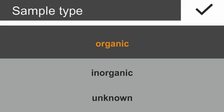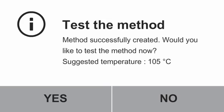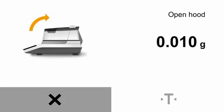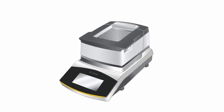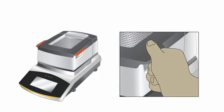Ketchup is organic. The method ketchup has now been created and can be tested. Confirm with yes and follow the instructions in the display. Starting the moisture analysis. Open the hood.